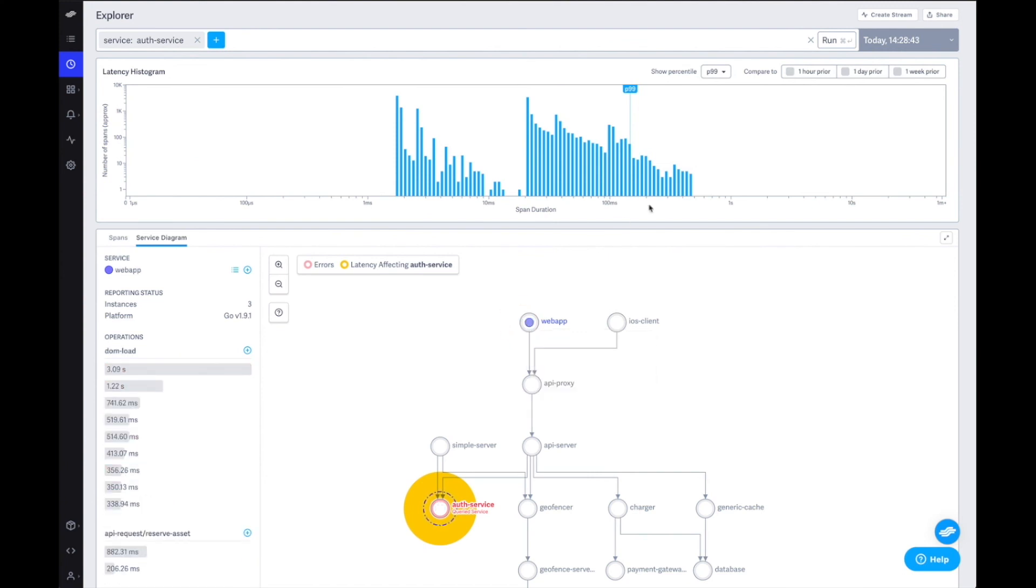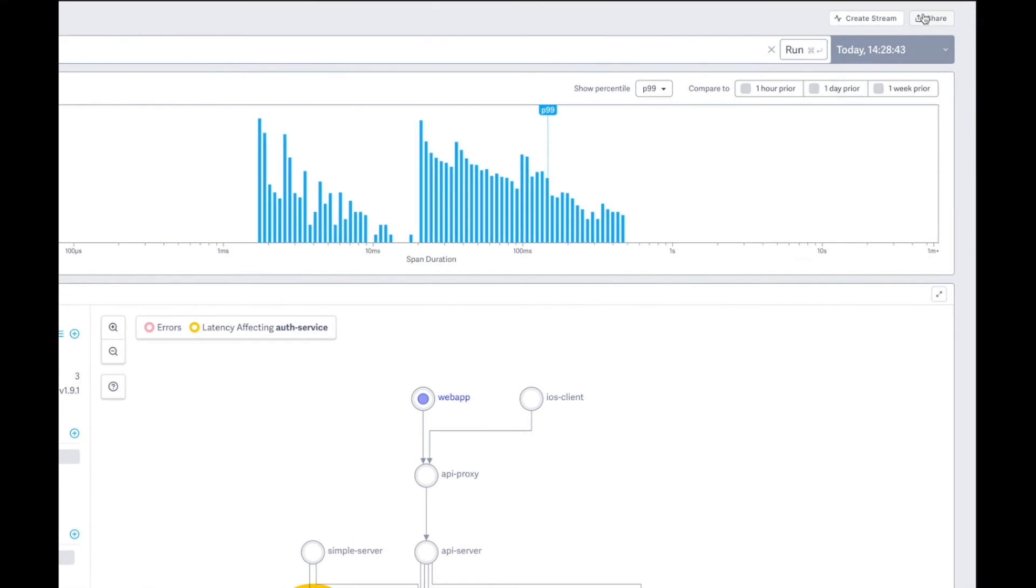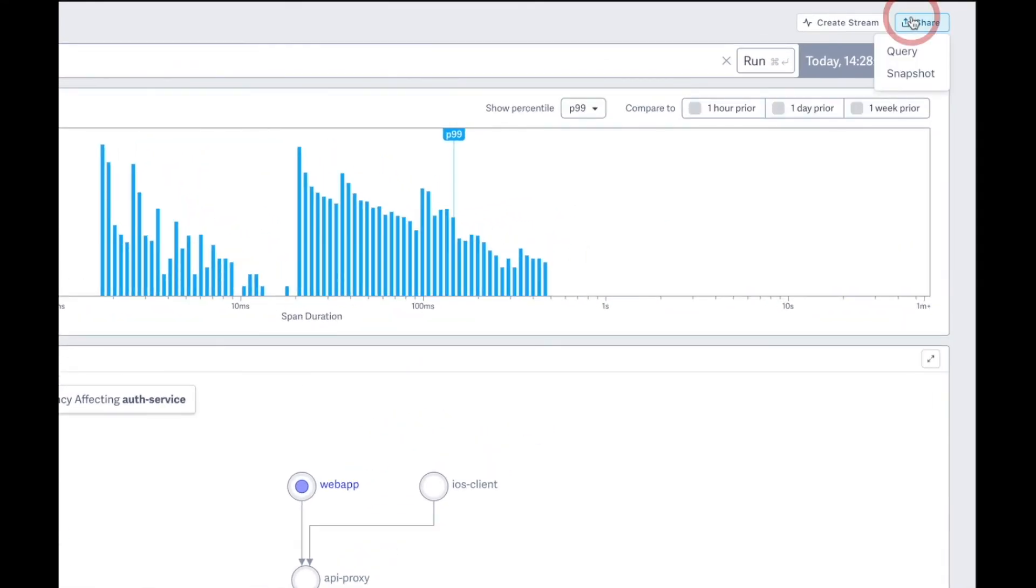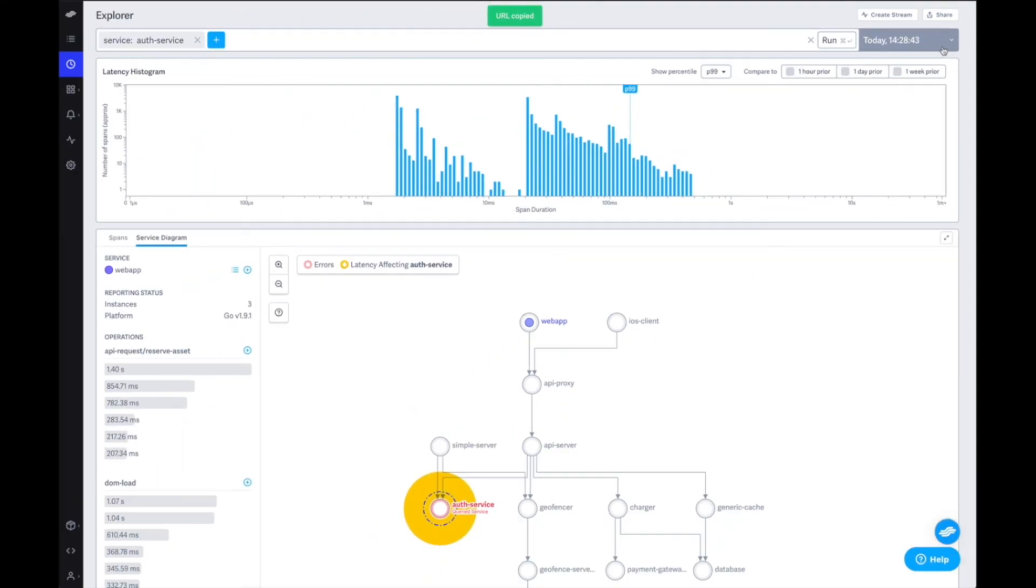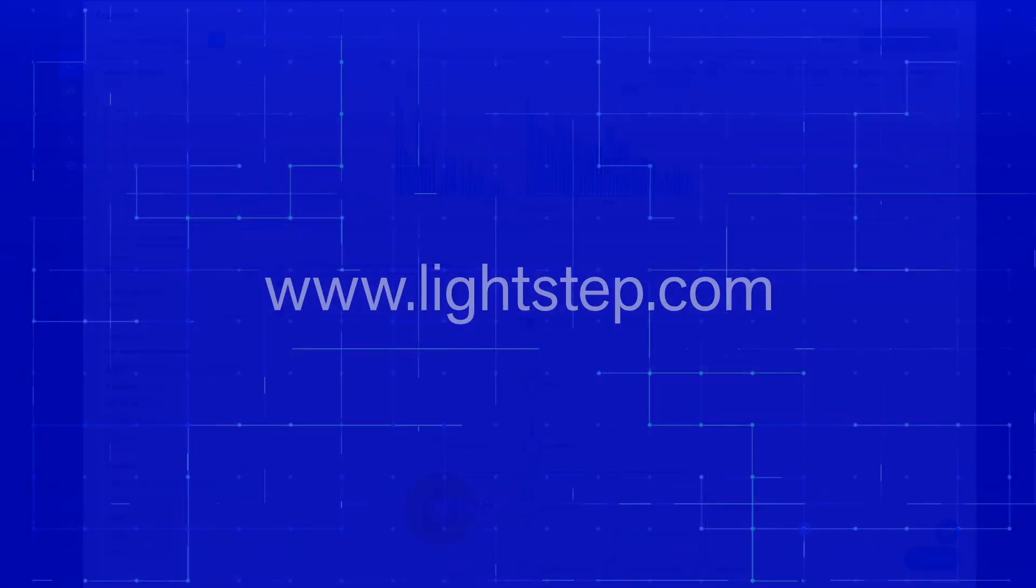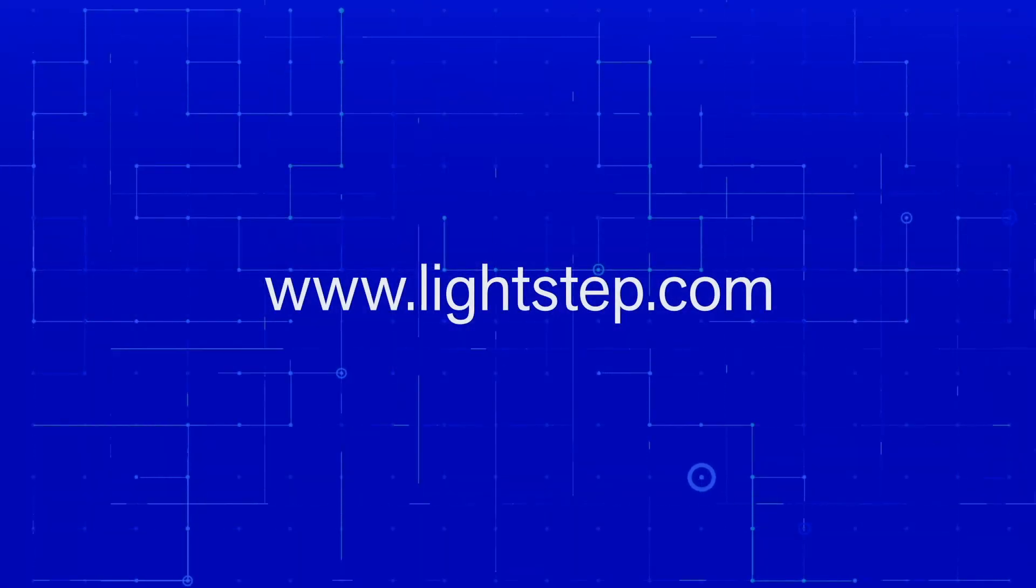We hope this integration makes it easy to reuse your existing instrumentation. We are working on other ways to simplify the data ingest process, so stay tuned for more updates soon.